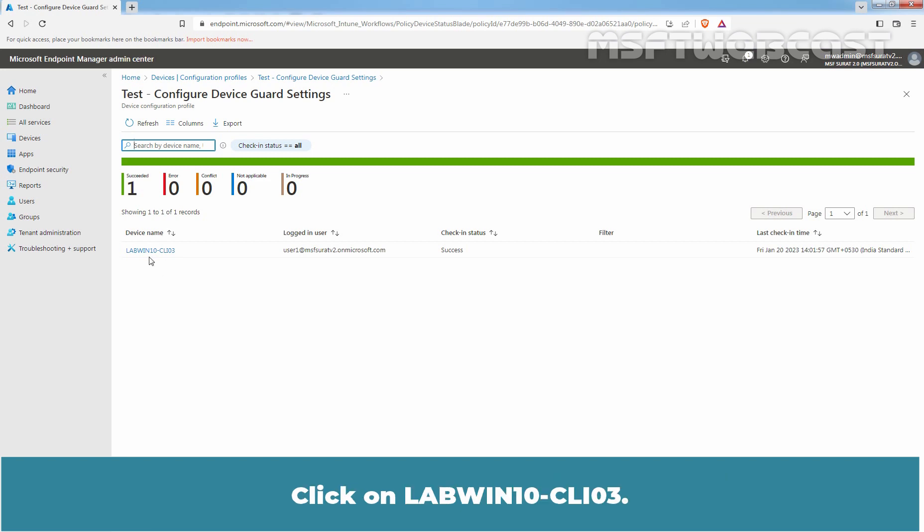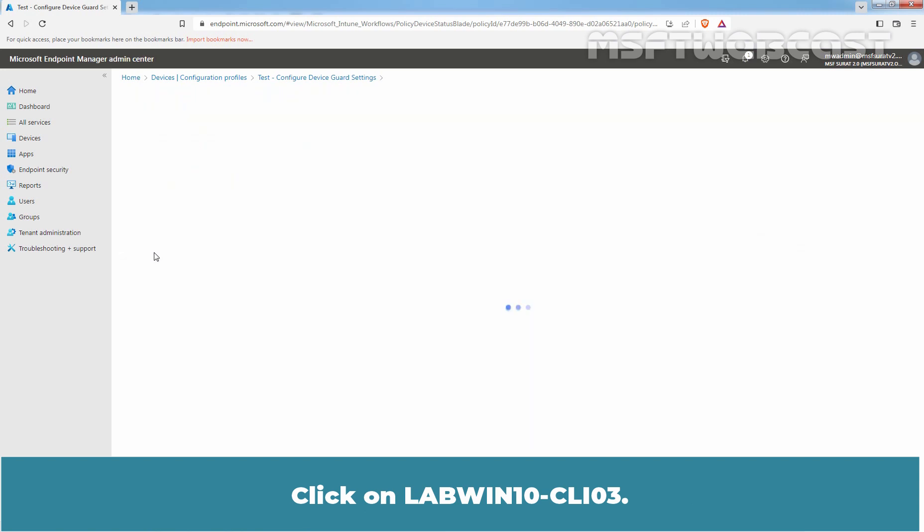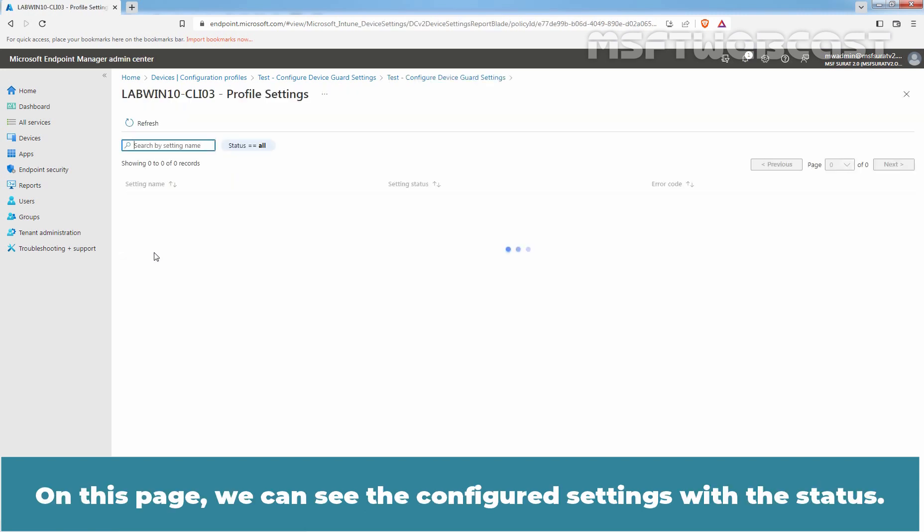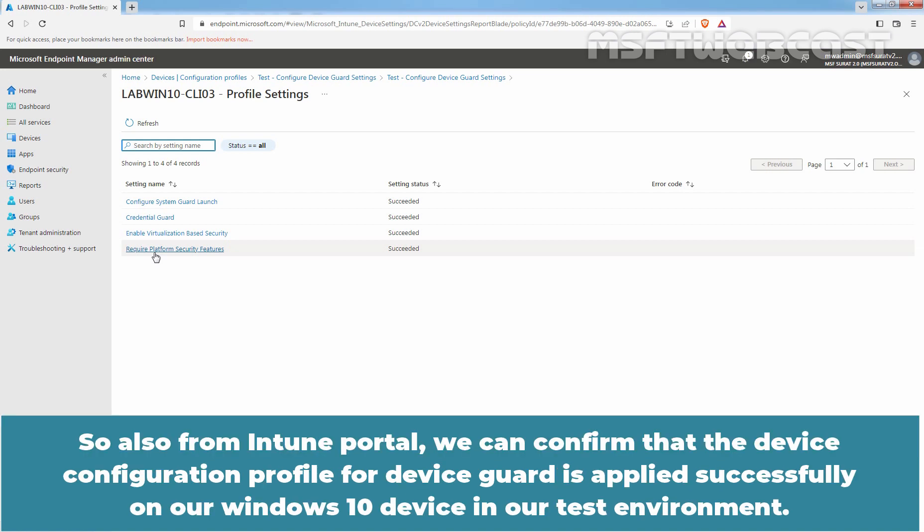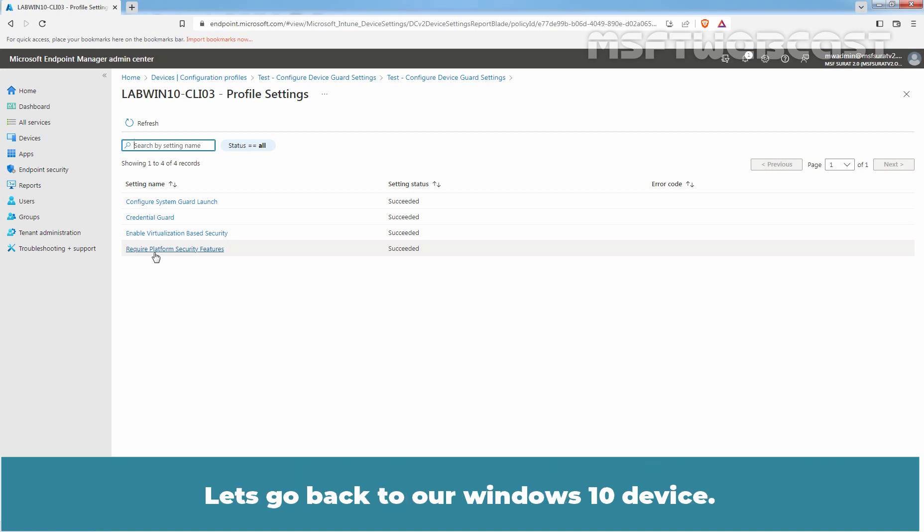Click on LabWin10-CLI03. On this page, we can see the configured settings with the status. So, also from Intune portal, we can confirm that the device configuration profile for Device Guard is applied successfully on our Windows 10 device in our Test environment. Let's go back to our Windows 10 device.